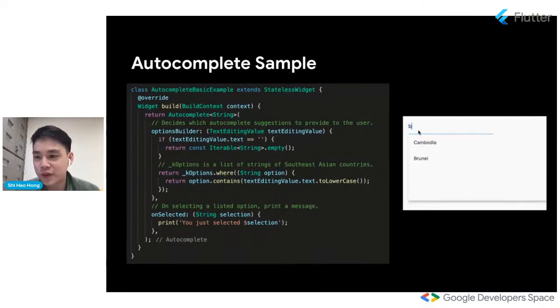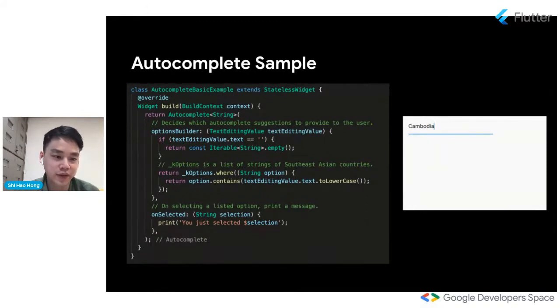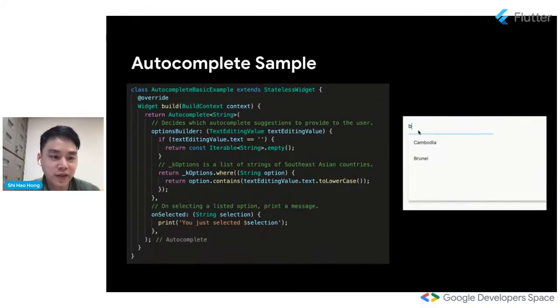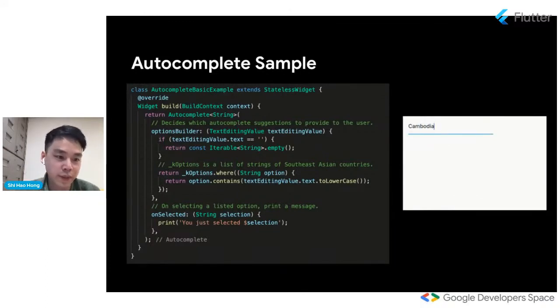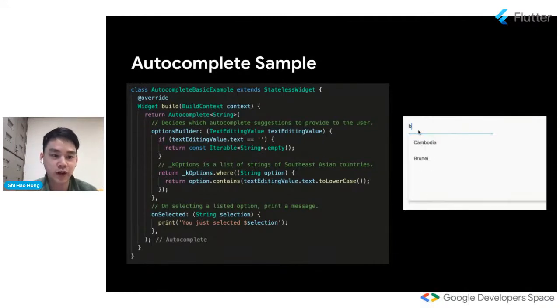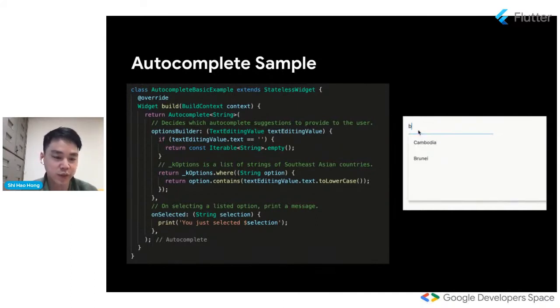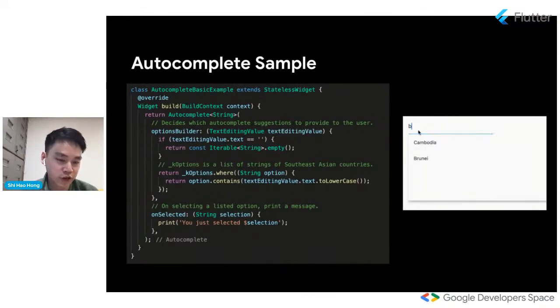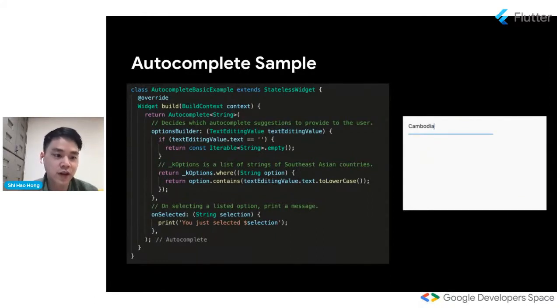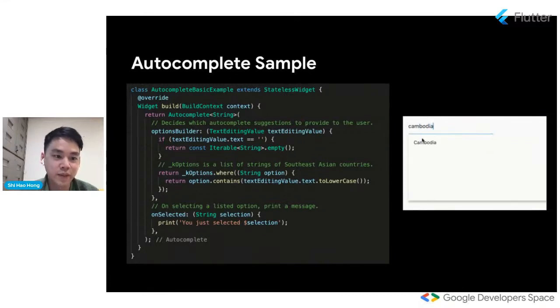So here's some quick sample code for how to use the autocomplete widget. I just want to go over a really quick example of how to use the autocomplete widget in the simplest possible way. You only need to define two parameters. So the first parameter is options builder. And that basically just decides what suggestions you want to provide to the user depending on what's already in the text field. So in this case, we have a list of strings in K options. It's just a list of strings of the names of Southeast Asian countries. And based on the value in the text field, as long as the list of countries contain that substring, it's going to show into the options, the list of options. The second parameter is on selected and it's just basically a callback that gets called anytime a listed option is selected and all it does is it prints the message.